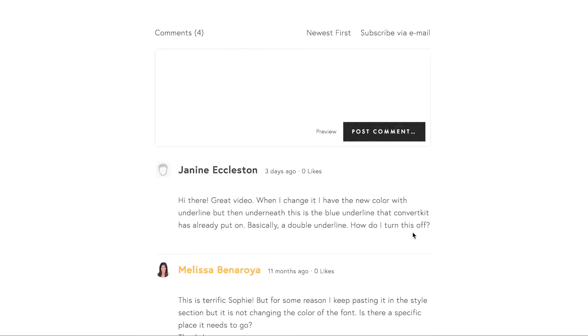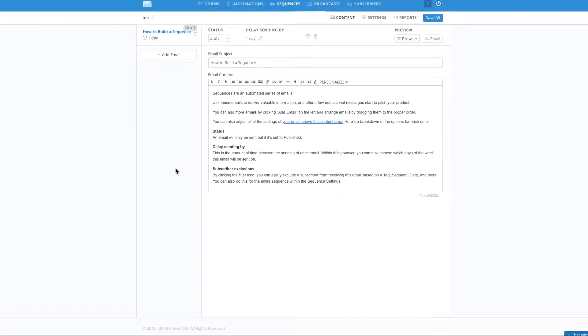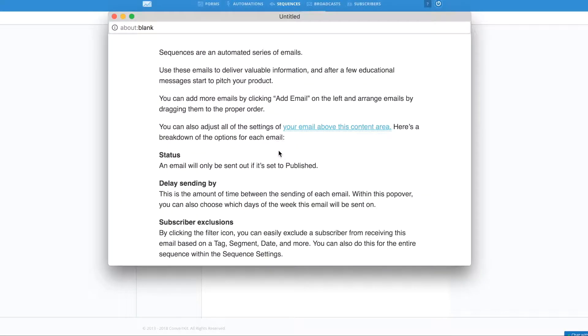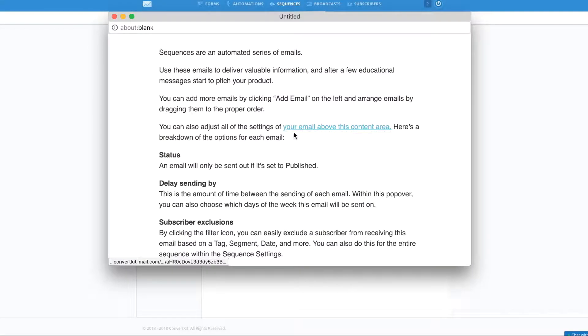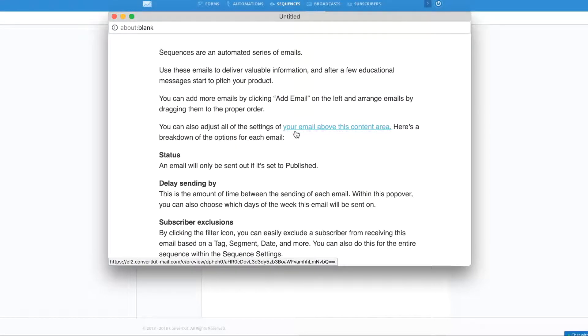So let me show you what Janine is potentially talking about. So this is a test email. As you can see here, there is a double underline going on here, right?